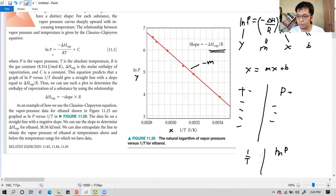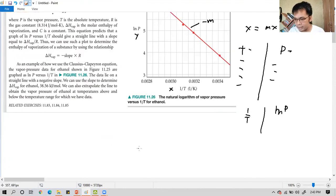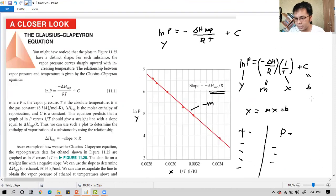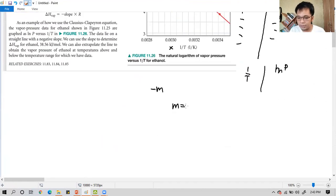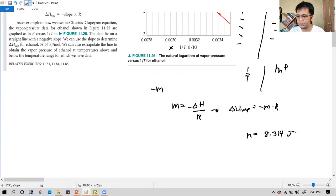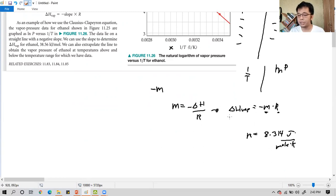From the linear plot, you obtain the equation of the line and a negative slope. The slope equals −ΔH_vap / R, so by cross-multiplication, the enthalpy of vaporization equals −slope × R, where R is the gas constant with a value of 8.314 J/mol·K. Once you plot the data using linear regression analysis and obtain the slope, multiply it by R to get the enthalpy of vaporization for that liquid.